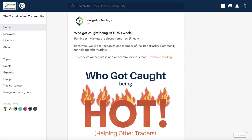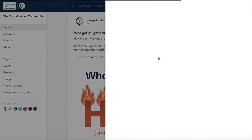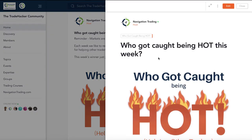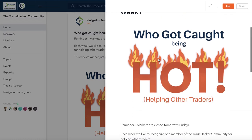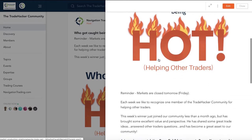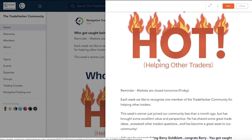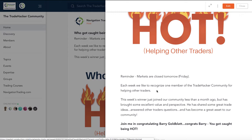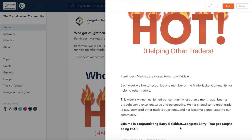Before we jump into the alerts, let's take a look in the community and see who got caught being hot this week. Every week, we like to recognize one member of our community for helping other traders. This week goes to Barry Goldblatt. Congrats, Barry. You got caught being hot. Thanks for all your contributions. We'll send you a private link to get some trade hacker swag. Barry's been in the community for less than a month, but he's been posting a lot of good perspective and trade ideas and things along the lines of what he's doing. Great asset to the community, and we appreciate all your engagement, Barry. Keep it up.